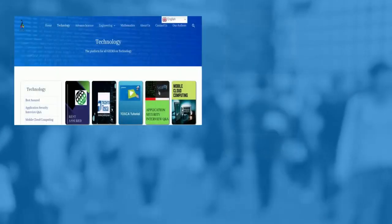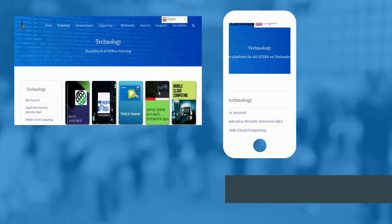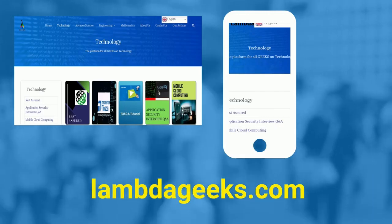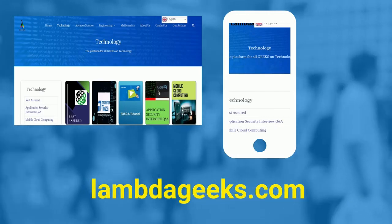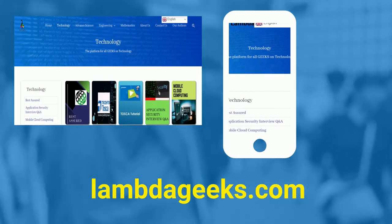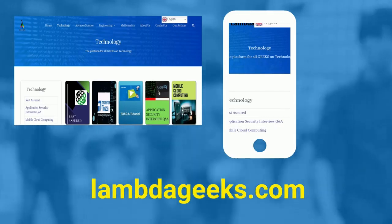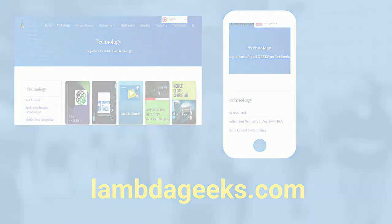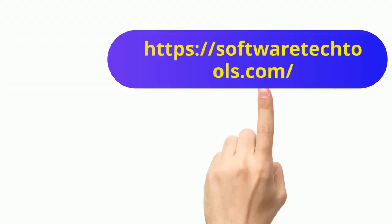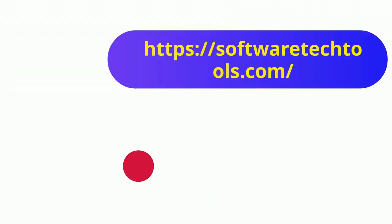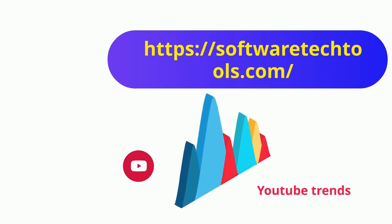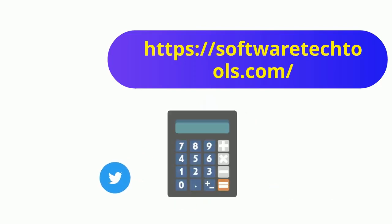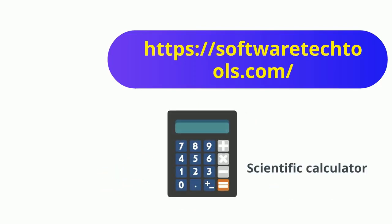Please visit our website LambdaGeeks.com for more articles on technology, engineering, mathematics, and various other domain. You can check our other website as well. We have features like YouTube trends, Twitter trends, scientific calculator and many more other tools.